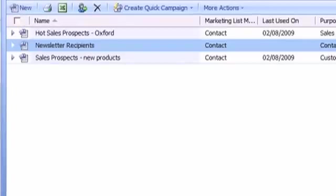Mail Merge functionality can be accessed from both the Web Client and the Outlook Client, but I'm going to show you the functionality in the Outlook Client because it makes slightly better use of the Mail Merge functionality in Microsoft Word.